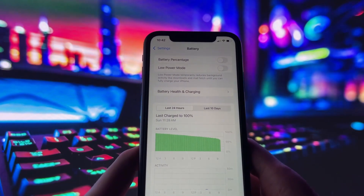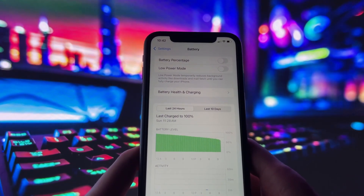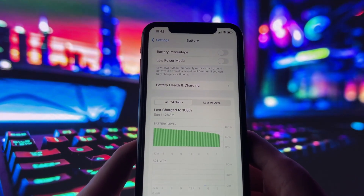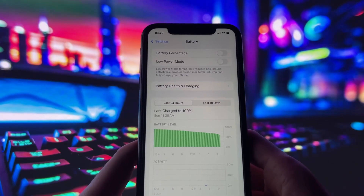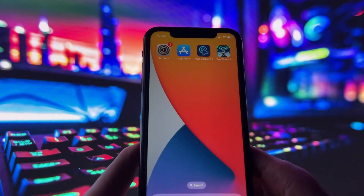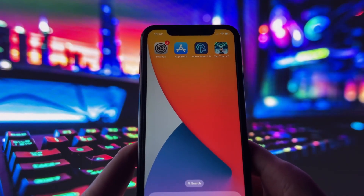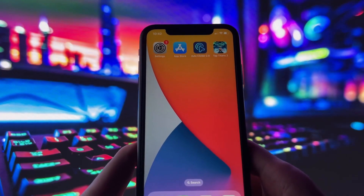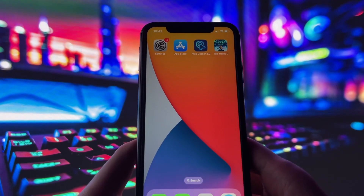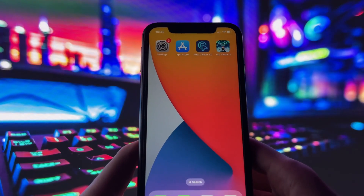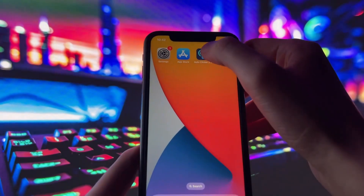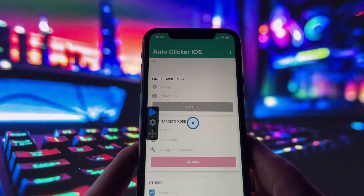If the app doesn't show up right away, restart your phone or check your device management settings to make sure the profile was installed correctly. Once it's running, you can go into the app and customize how it works to match your needs.